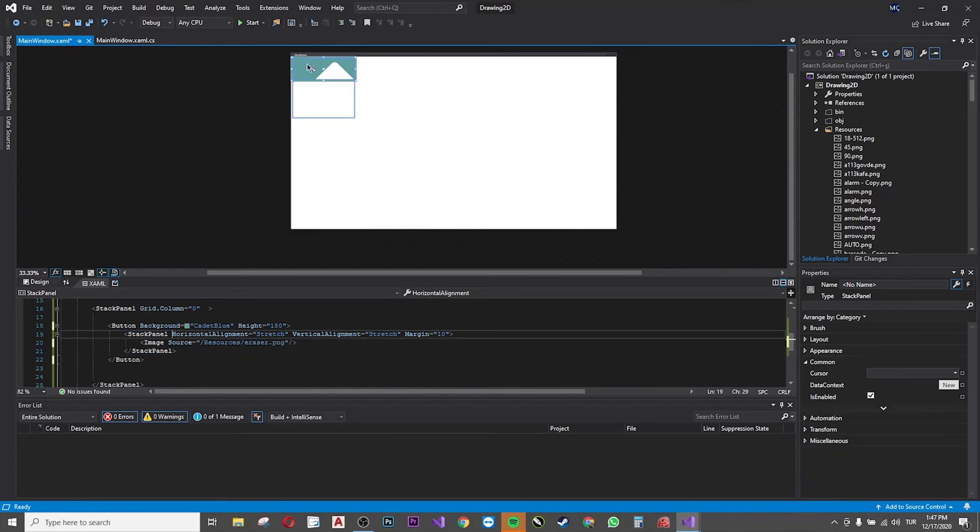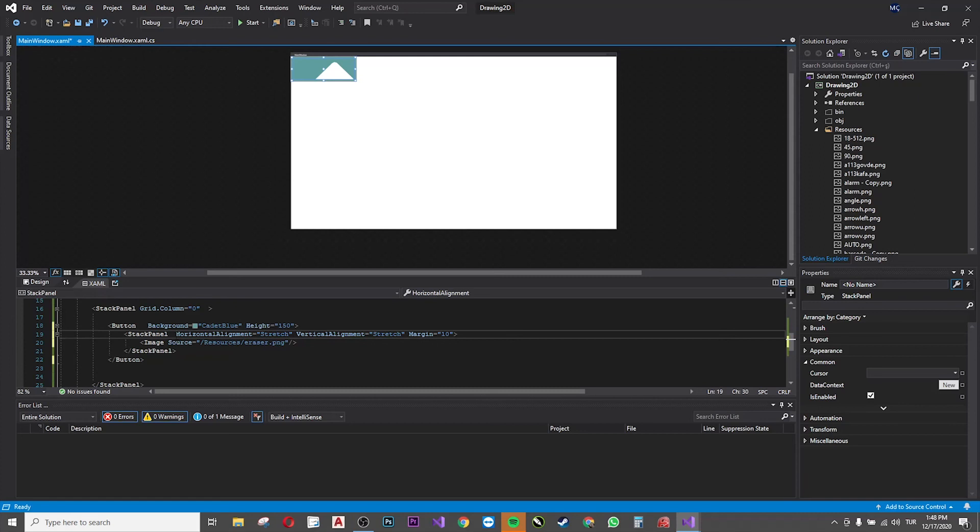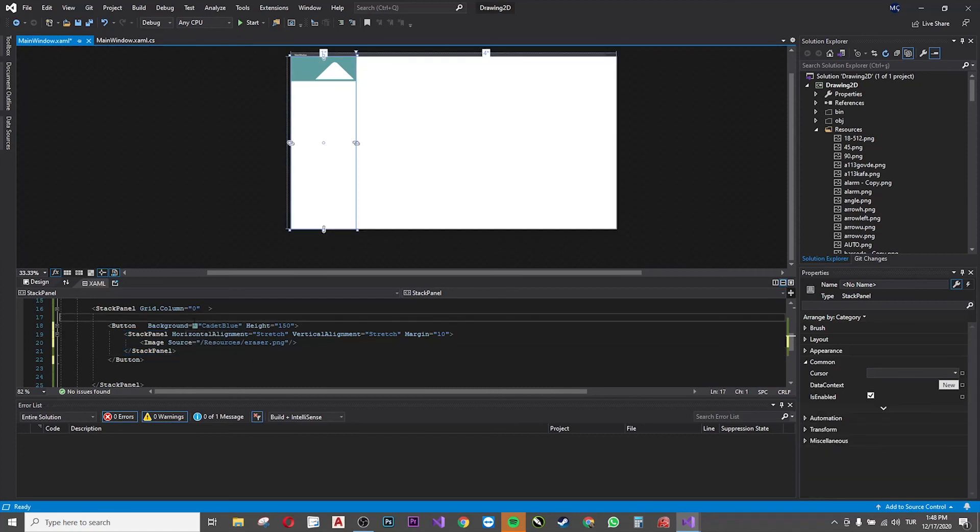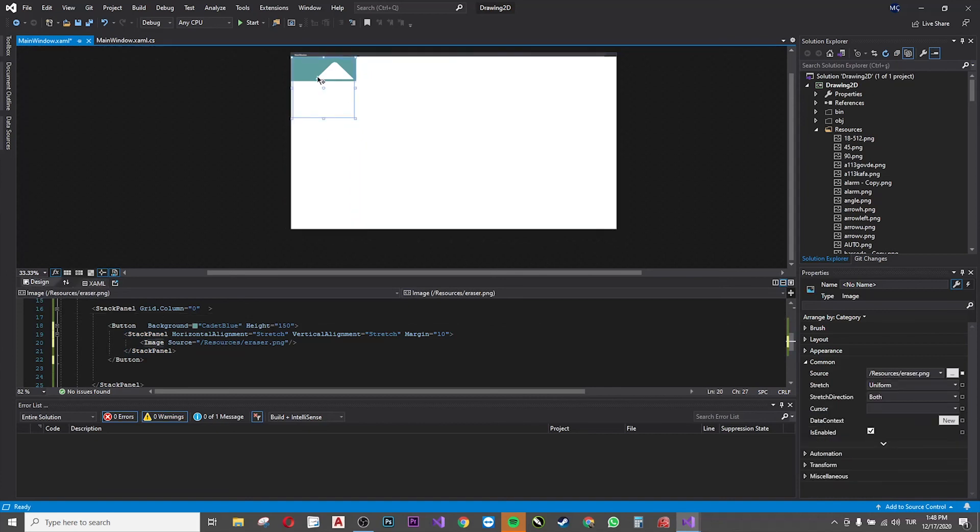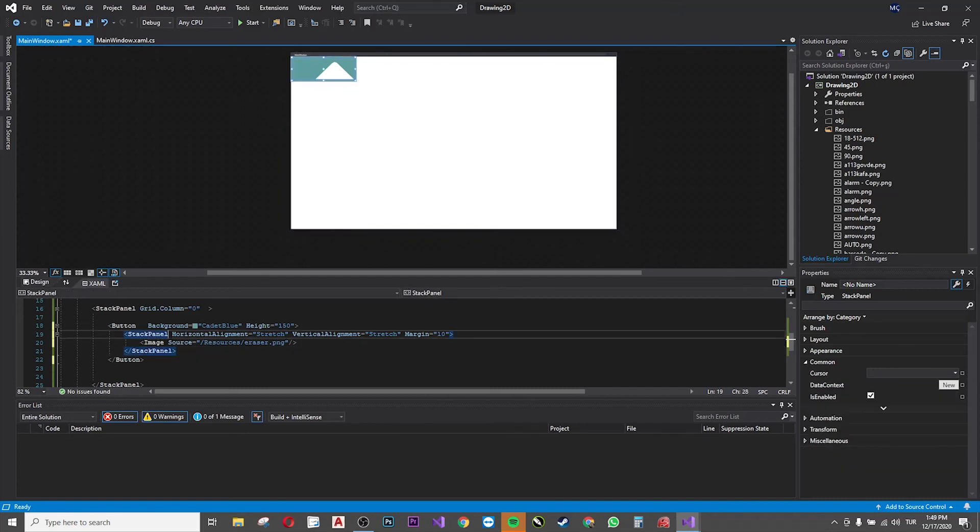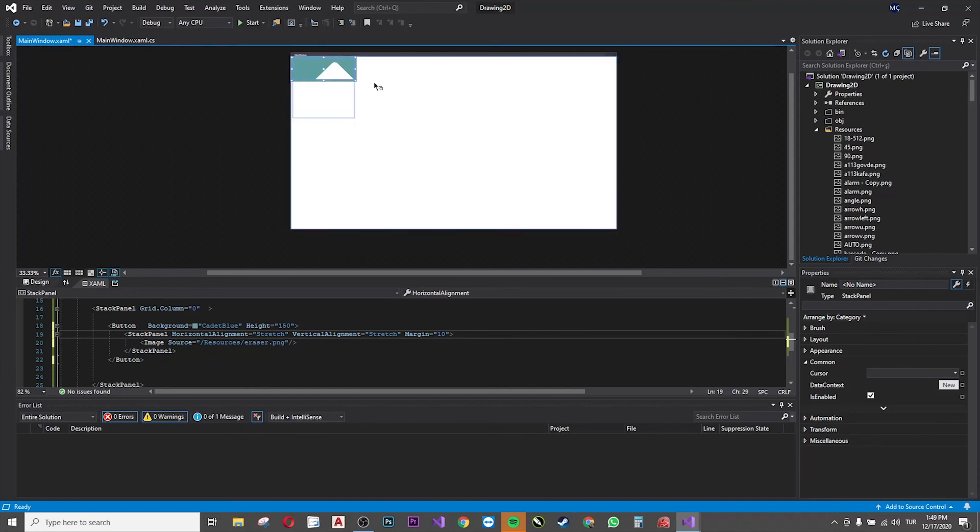About stack panels, there is a very important point here that you need to know, because at the first time I started WPF, I made a mistake and I didn't know this function. So you see that the image is outside the stack panel. The reason of this is because the orientation of the stack panel is vertical.